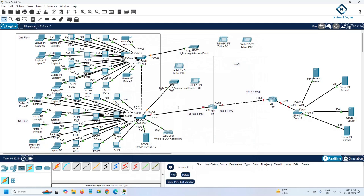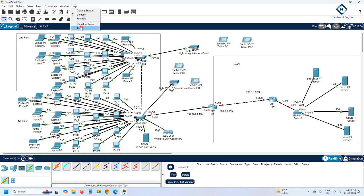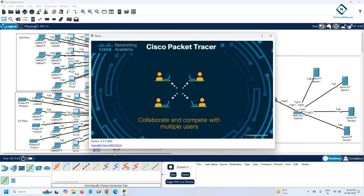In our next class we will do the configuration. This is a small company project and we are going to do the configuration across maybe four or five short videos so you can understand it easily. I'm doing this project in Packet Tracer — you can use the latest version available, no issue.